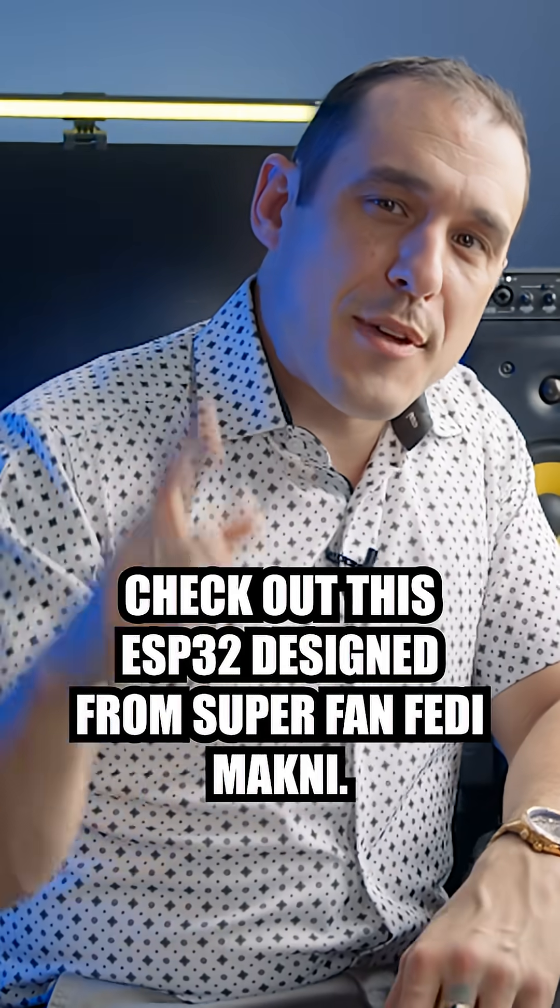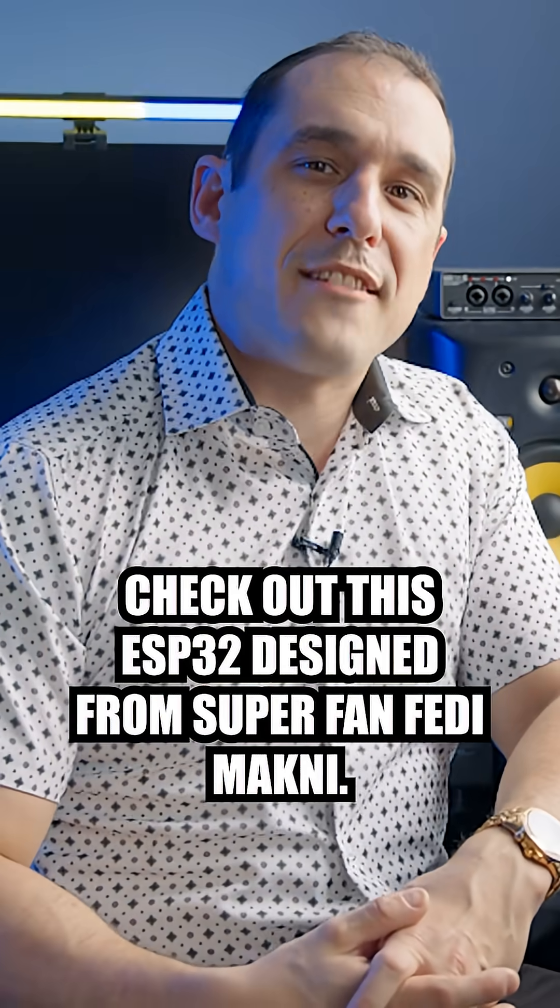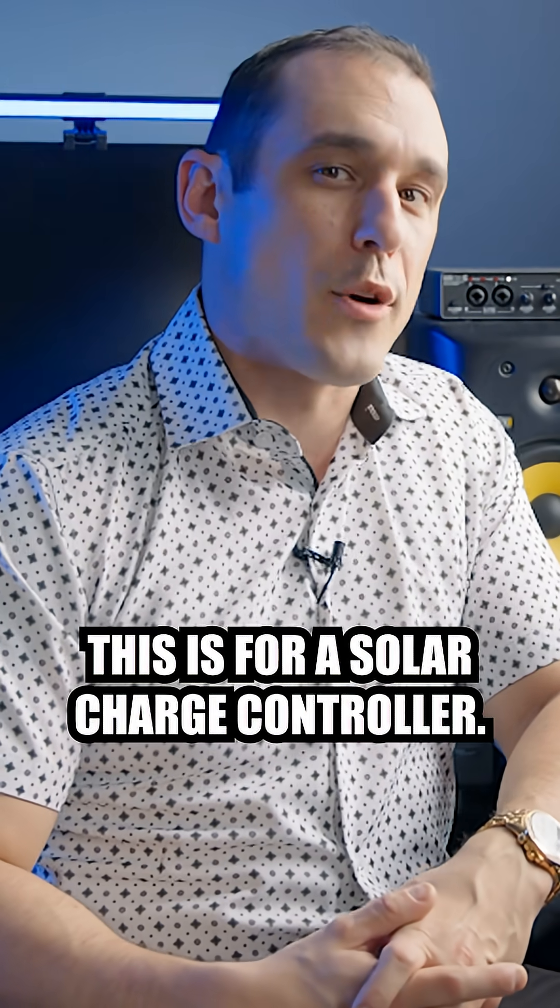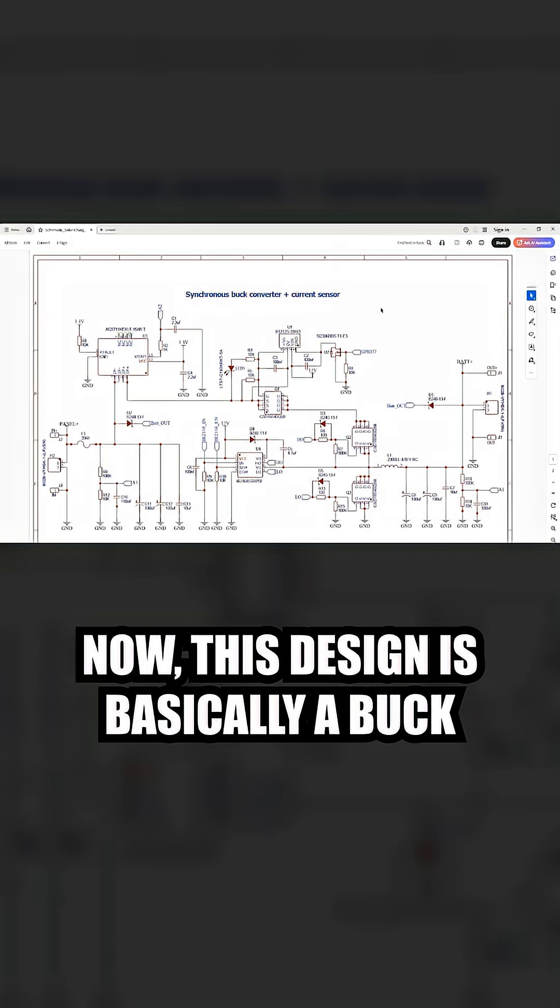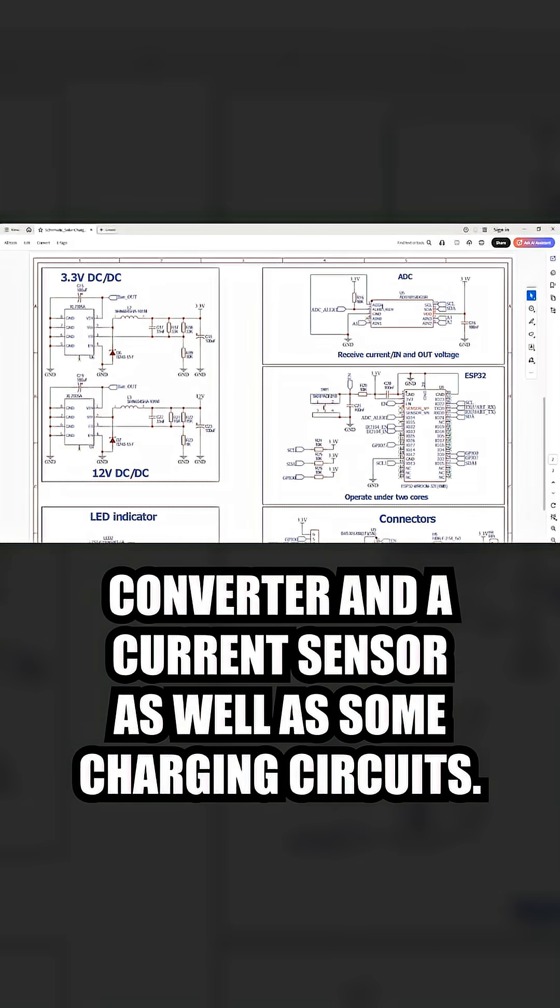Check out this ESP32 design from superfan Fetty Makhni. This is for a solar charge controller. The design is basically a buck converter and a current sensor, as well as some charging circuits.